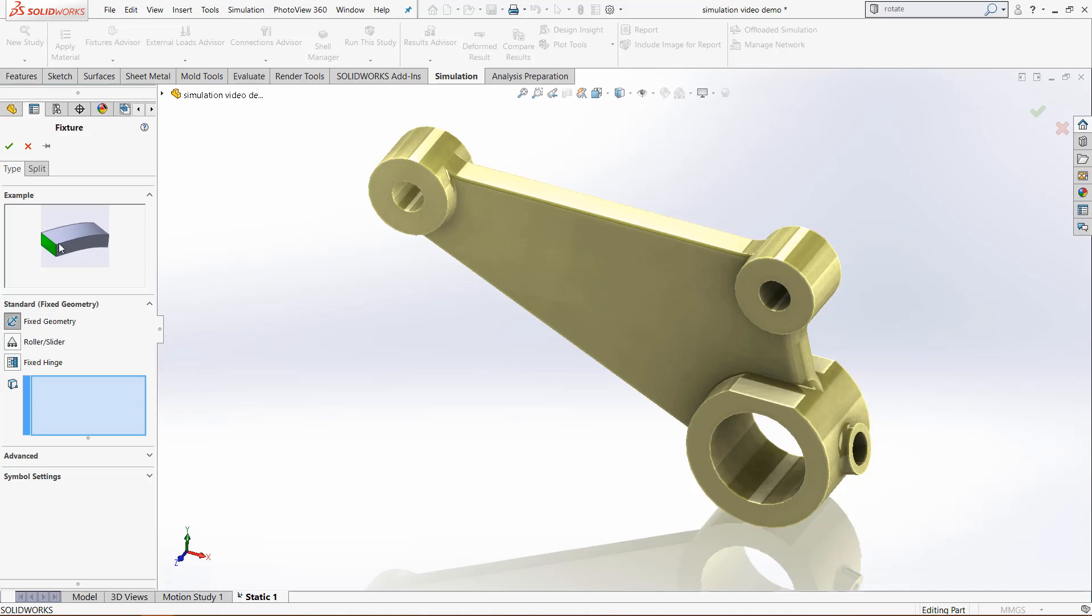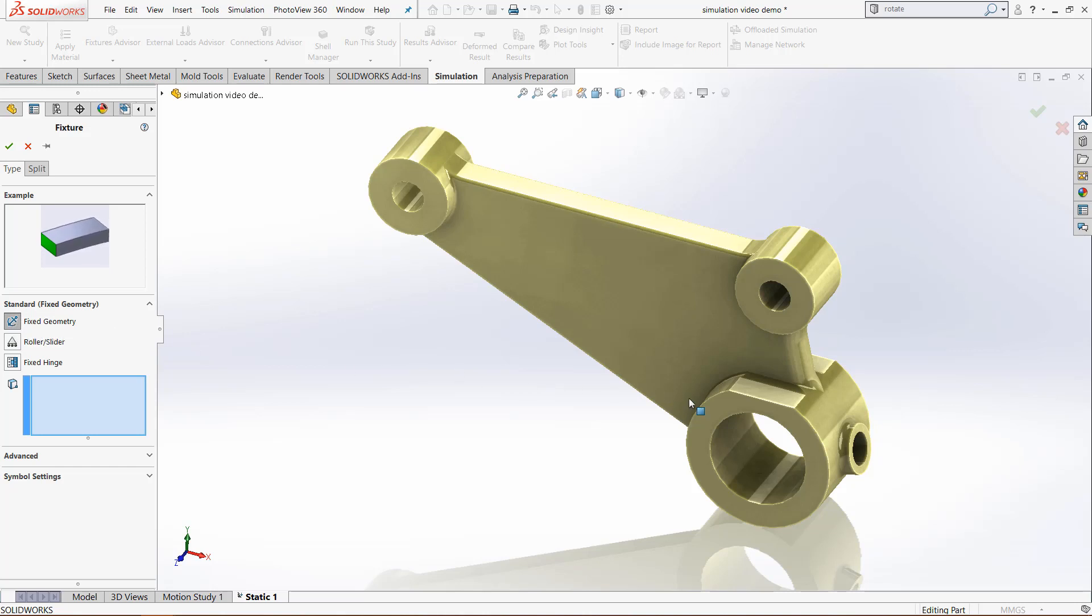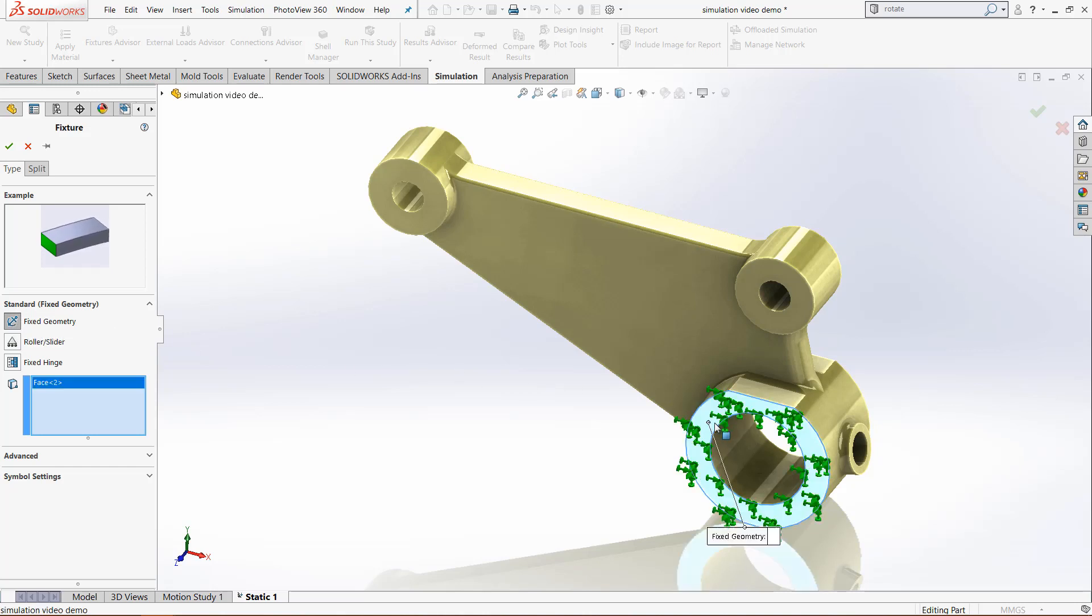This face is fixed so it's held in that place and the rest of the model will move in relation to that based on the forces applied through other parts of the study. With a fixed geometry option, it will hold the plane in all three planes and will not give it any rotational freedom either.